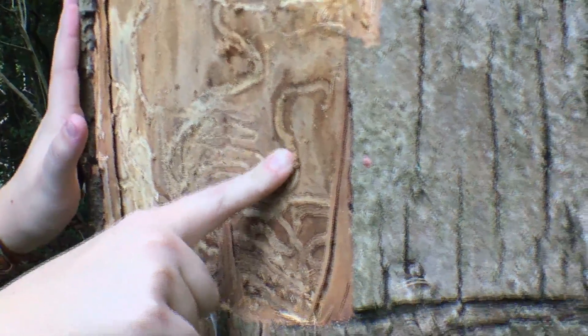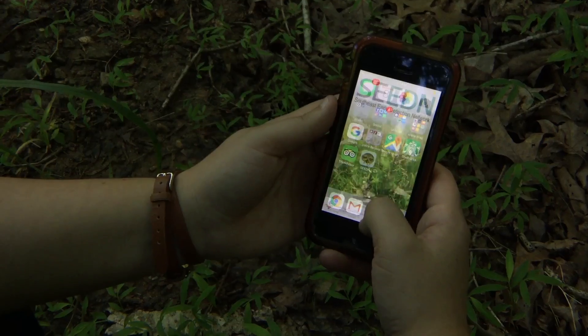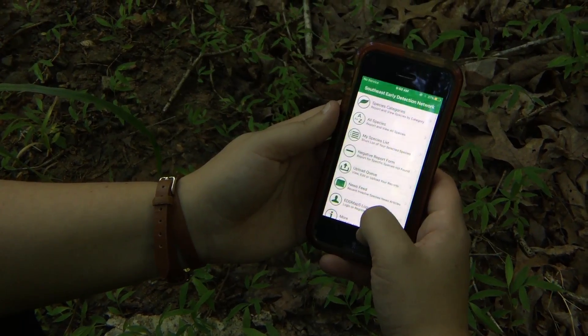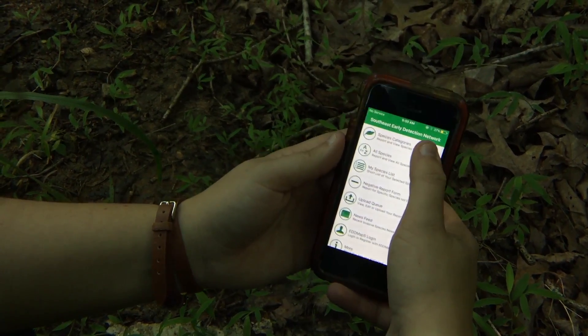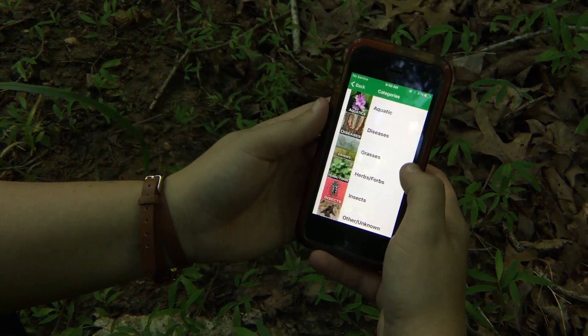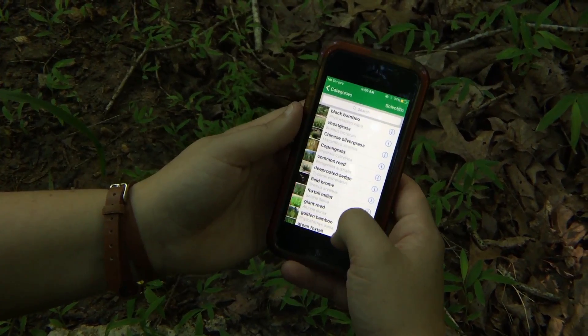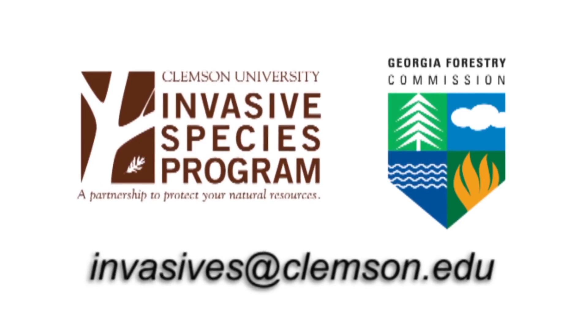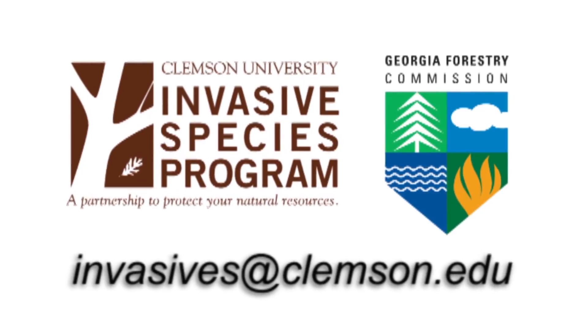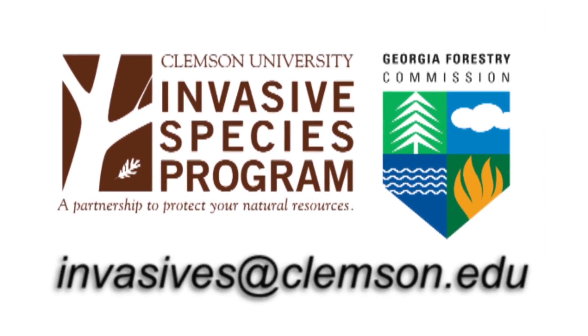That's right — insect poop. You can protect trees and forests by reporting any time you see signs or symptoms of an invasive species, using the SeedIn app, or directly to invasives at clemson.edu.